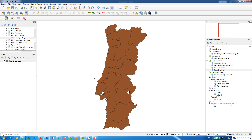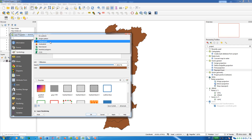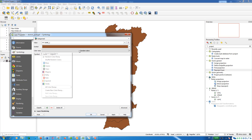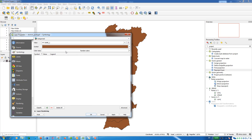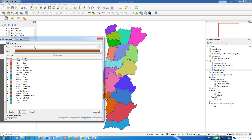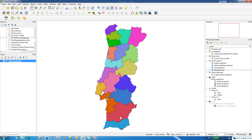If you'd like to assign different colors to each district, go to Properties, then Symbology, select Categorized, and assign colors based on the district name. Choose a color ramp — I'll select a random one — then press Classify to randomly assign different colors to each district.